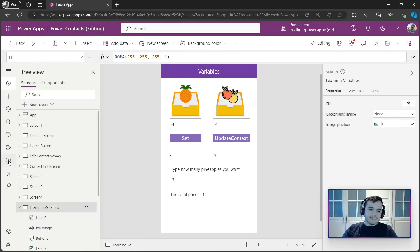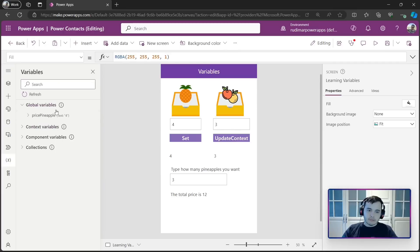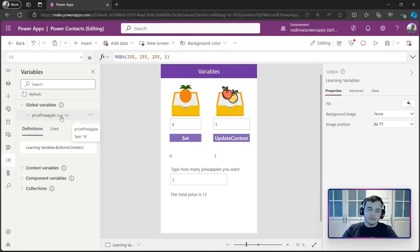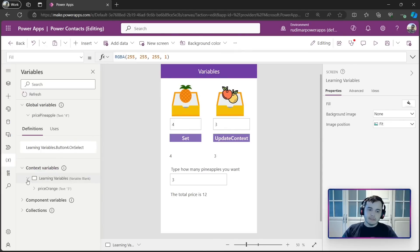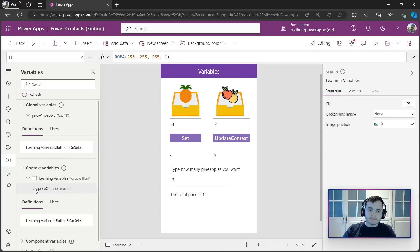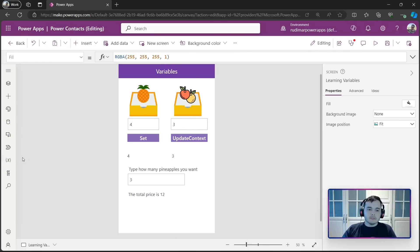If we click here in this X icon in the left, we have the variables and we can also see global variables. We have here price pineapple and we see that the value is four and context variables inside the learning variables screen. We have the context variable called price orange. Right, so it shows here in this pane.